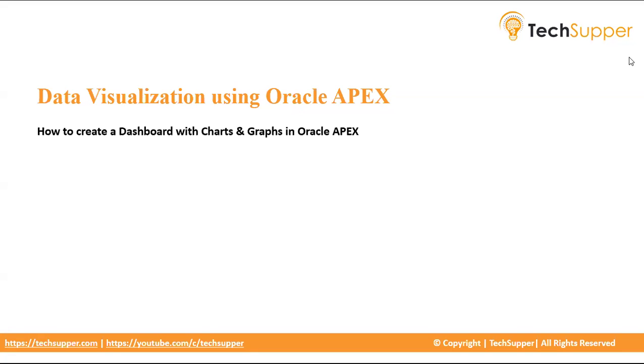Hi, everyone. Welcome to today's video. In this video, we will see how to create a dashboard with charts and graphs in Oracle Apex.